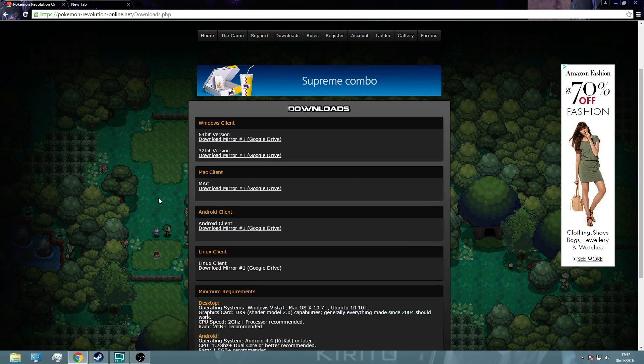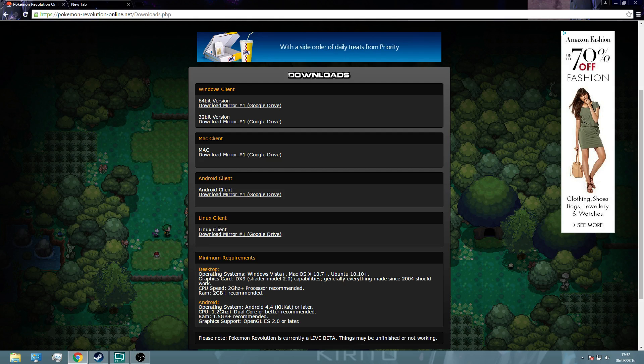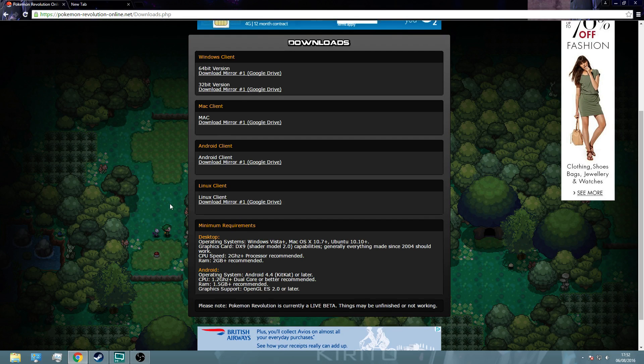And here's the clients. You've got your Windows clients, 64, 32, Mac, Android, and Linux, and then you've got your system requirements, but it's pretty straightforward to run anyway.